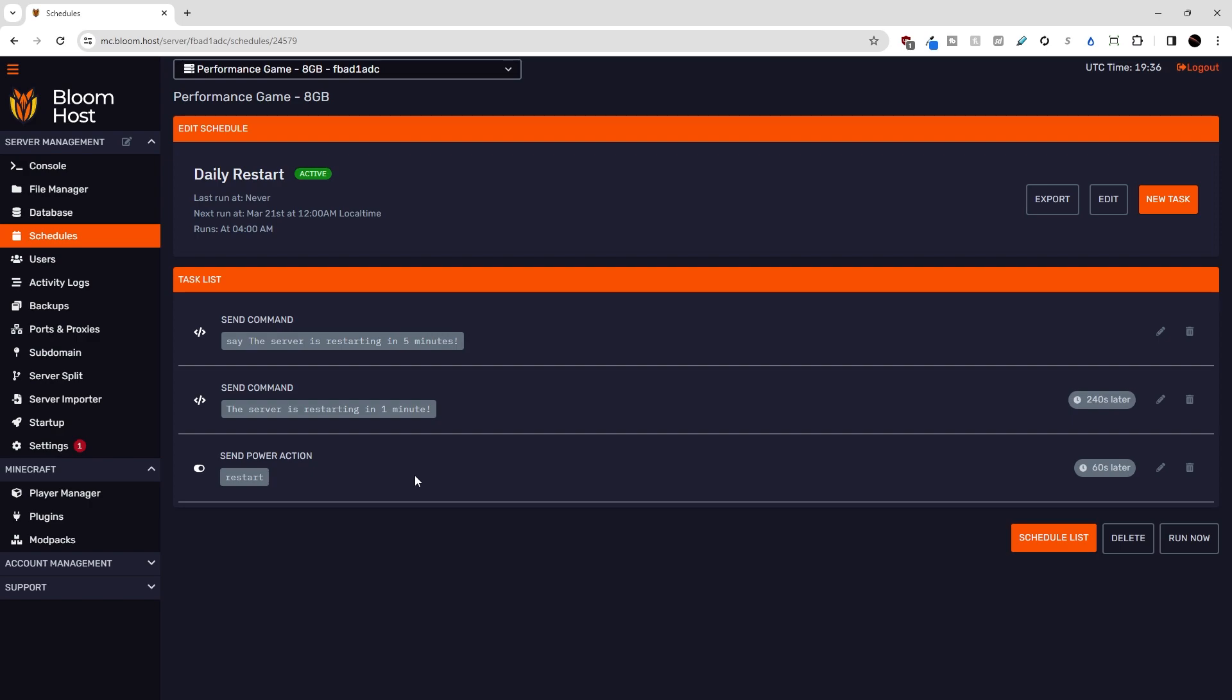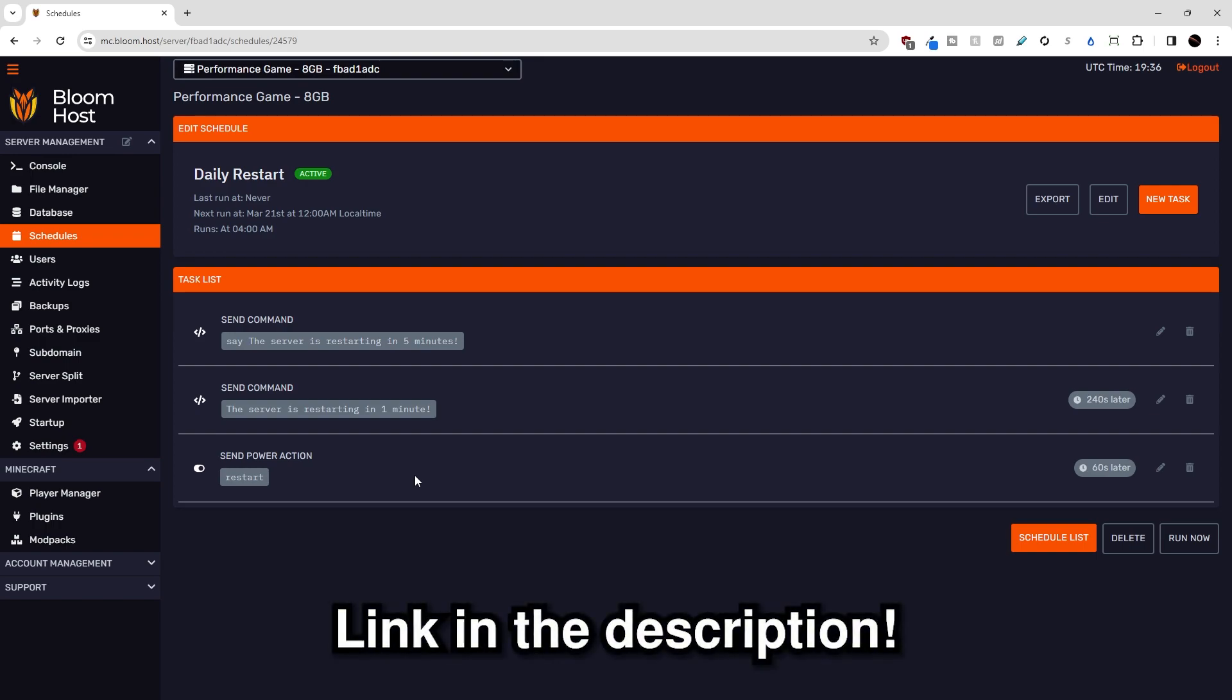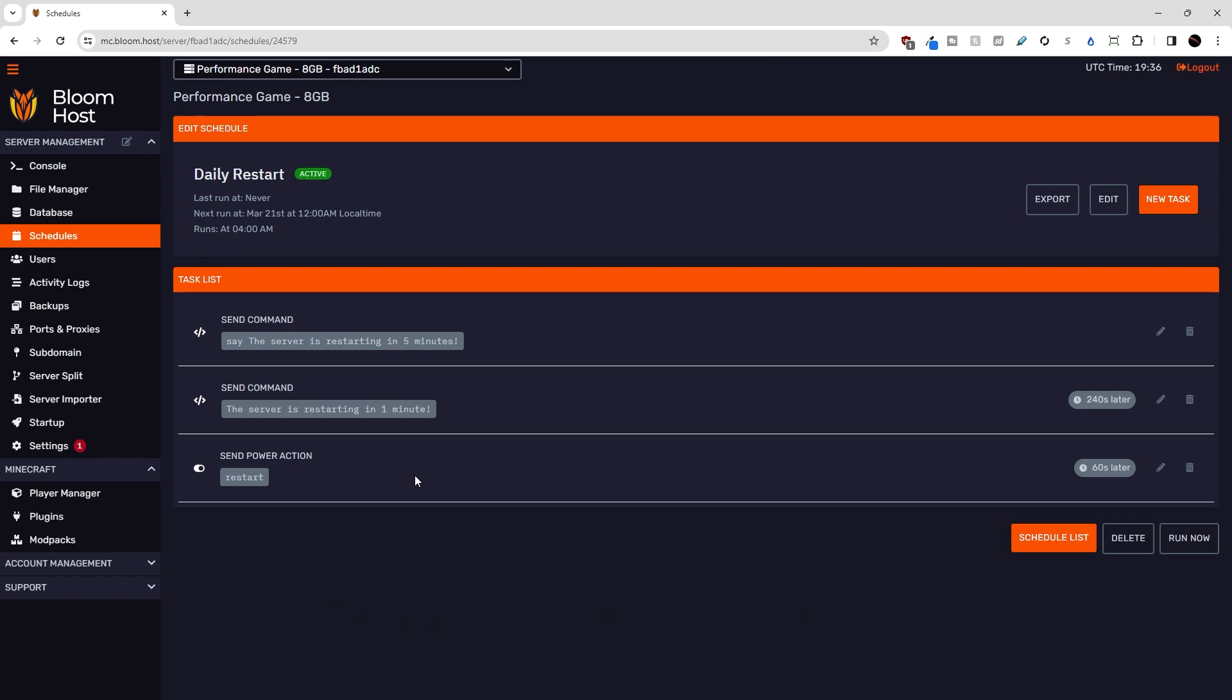That'll do it for this Bloomhost tutorial video. If you have any questions about what we covered today, leave them in the comments below, or join our Bloom Discord server, link in the description, and you can ask them there, and we'll answer them to the best of our ability. You can also view the playlist in the description for the other Bloomhost tutorial videos. And that is it. Thank you for choosing Bloomhost, and we'll see you in the next video.